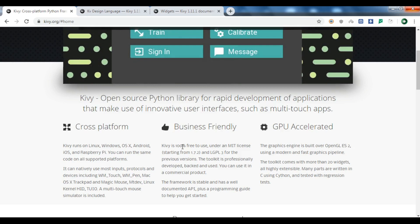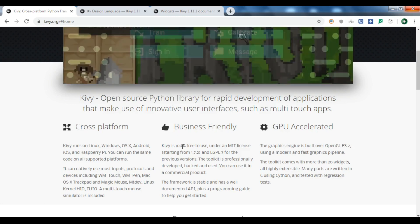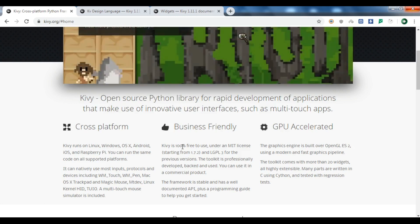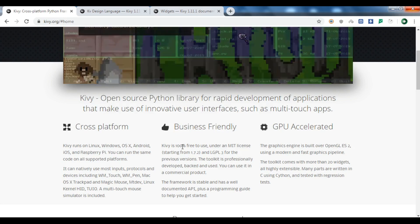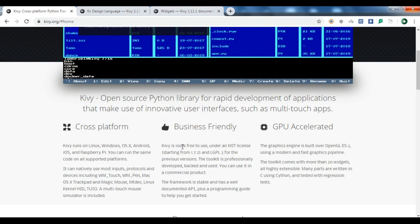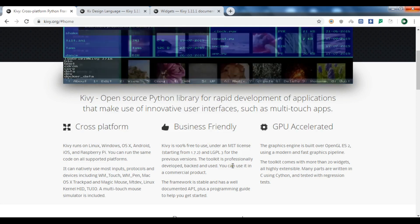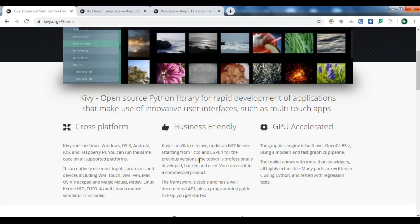We also have tkinter, which is a built-in GUI library in Python, but the problem is that it has old widget styles. We also have wxPython, which is a good library and also free. For Kivy, it's great that it's 100% free to use under an MIT license.